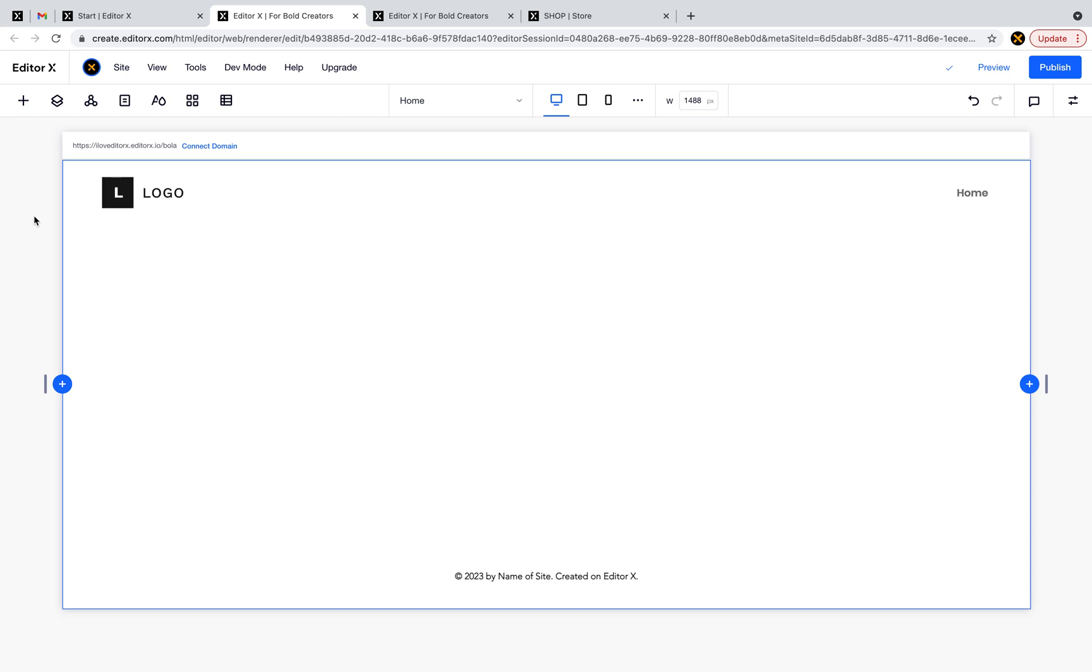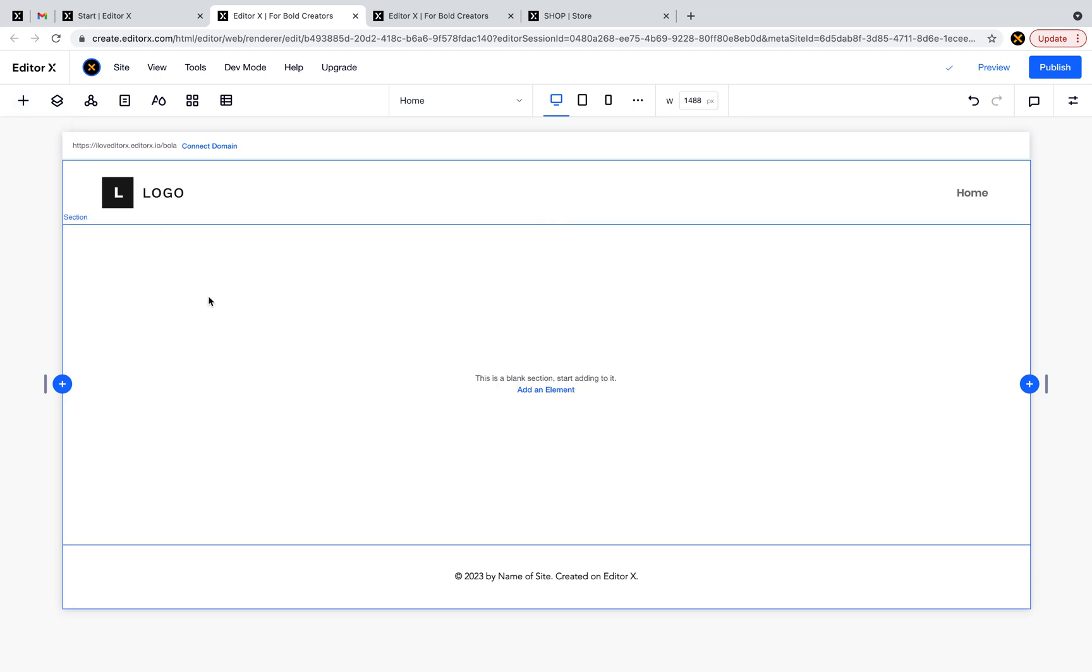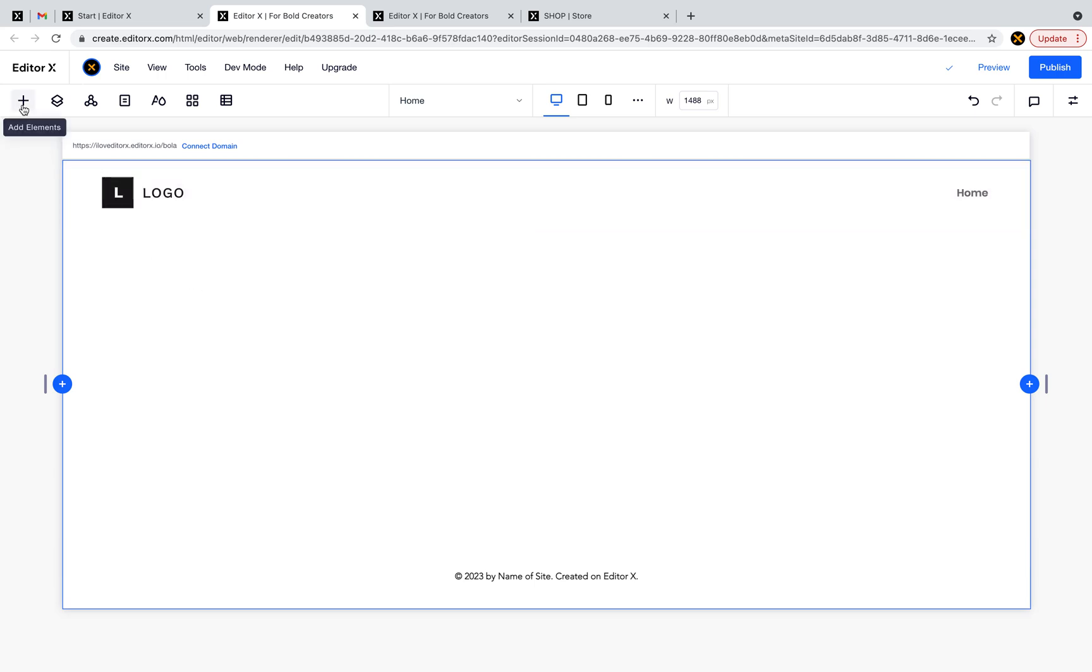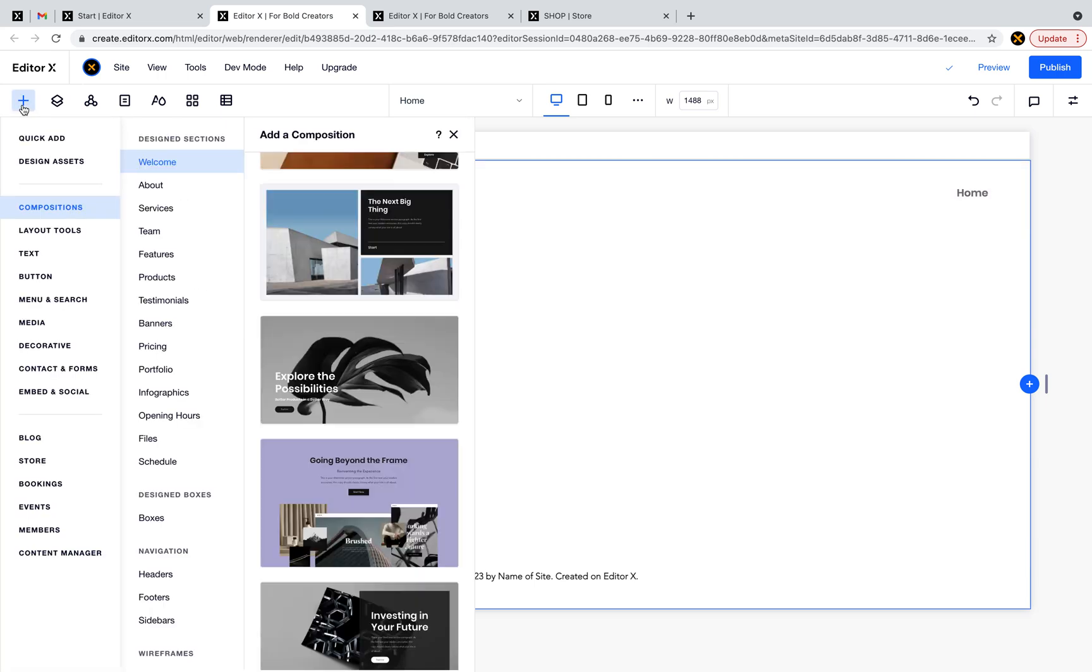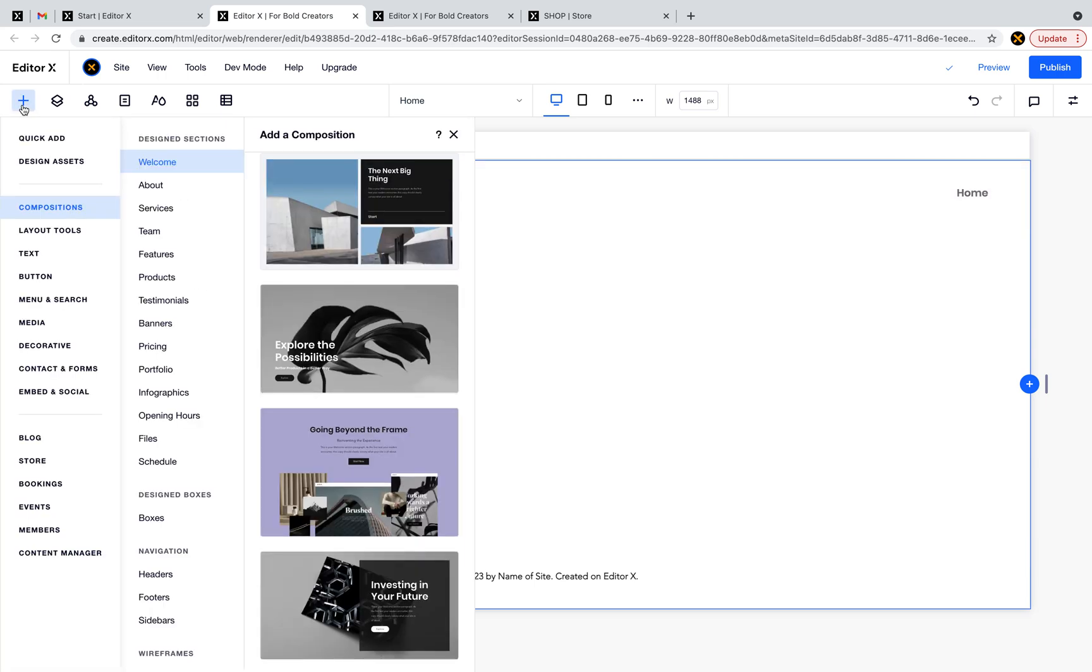We usually use dummy data or Lorem Ipsum to place some content to the site, because in most cases you don't have the final content when you're creating the site.